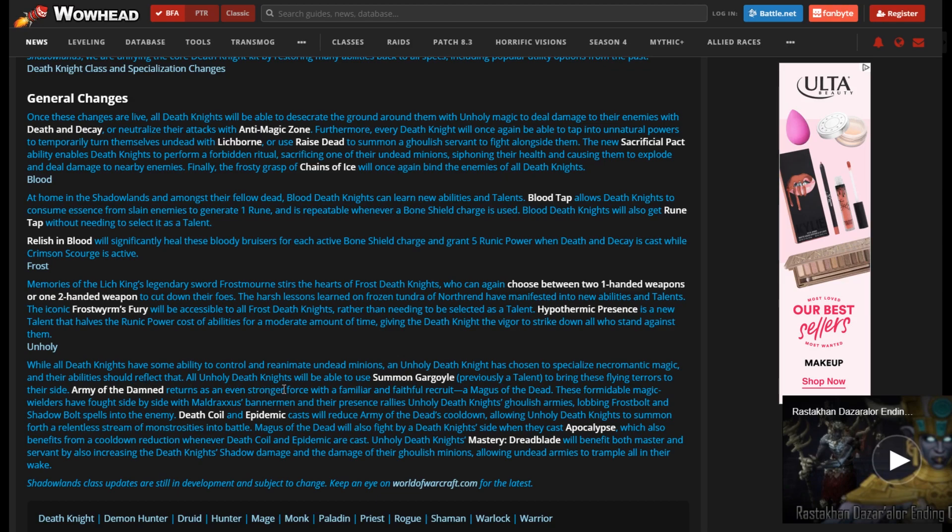Army of the Damned is going to recruit Magus of the Dead. And that is pretty cool. So they're baking in Magus of the Dead into the spec. Well, into the talent window. Because Army of the Damned is the talent. Don't get that confused with Army of the Dead. Army of the Dead is the baseline ability for Unholy. Army of the Damned is the talent that makes Death Coil and Epidemic reduce the cooldown of Apocalypse and Army of the Dead. This is the talent that's going to be latched on.